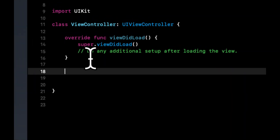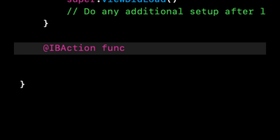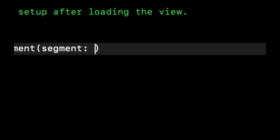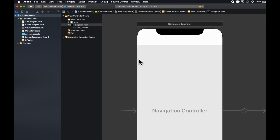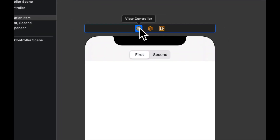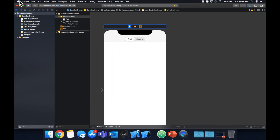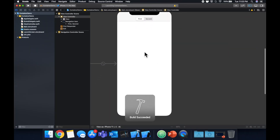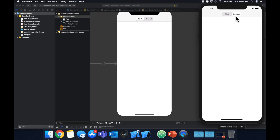Let's head back to our ViewController.swift file and create a function in here. It's going to be an IBAction — we're going to call it didTapSegment — and it's going to take the parameter of segment. We'll go back to the storyboard and connect that function so it gets called whenever the user taps the segment, using the value changed event. If we build and run our application right now in a simulator, we'll see a white screen with the segment control at the top.